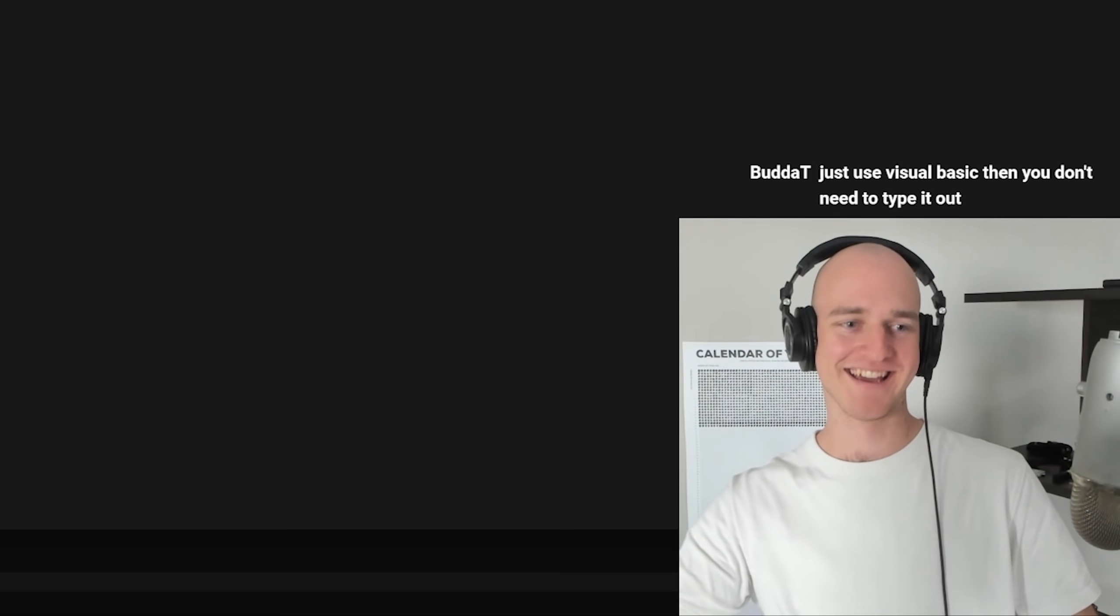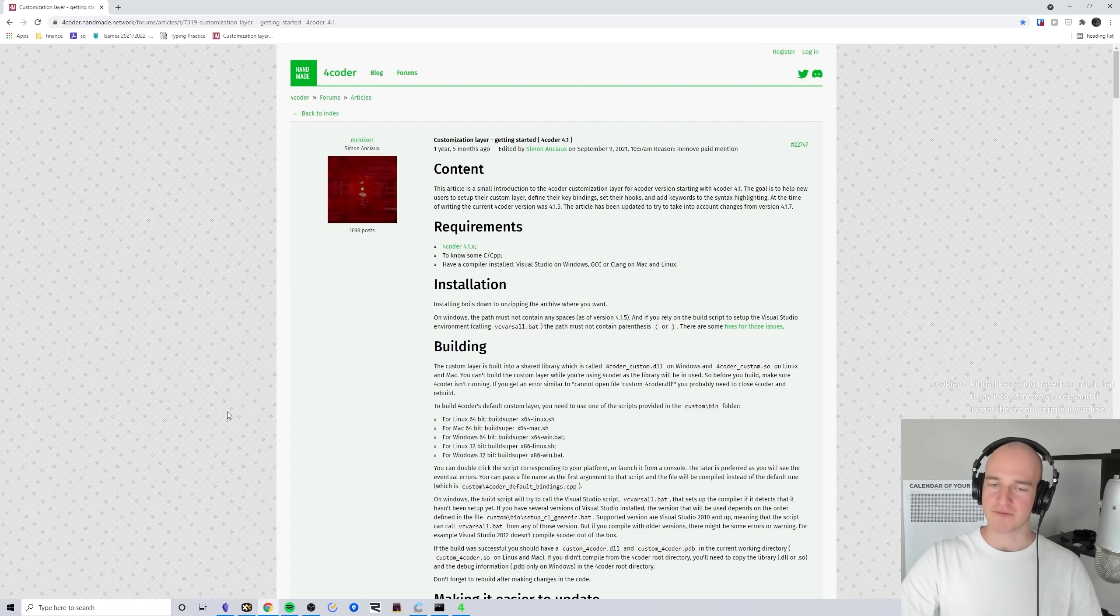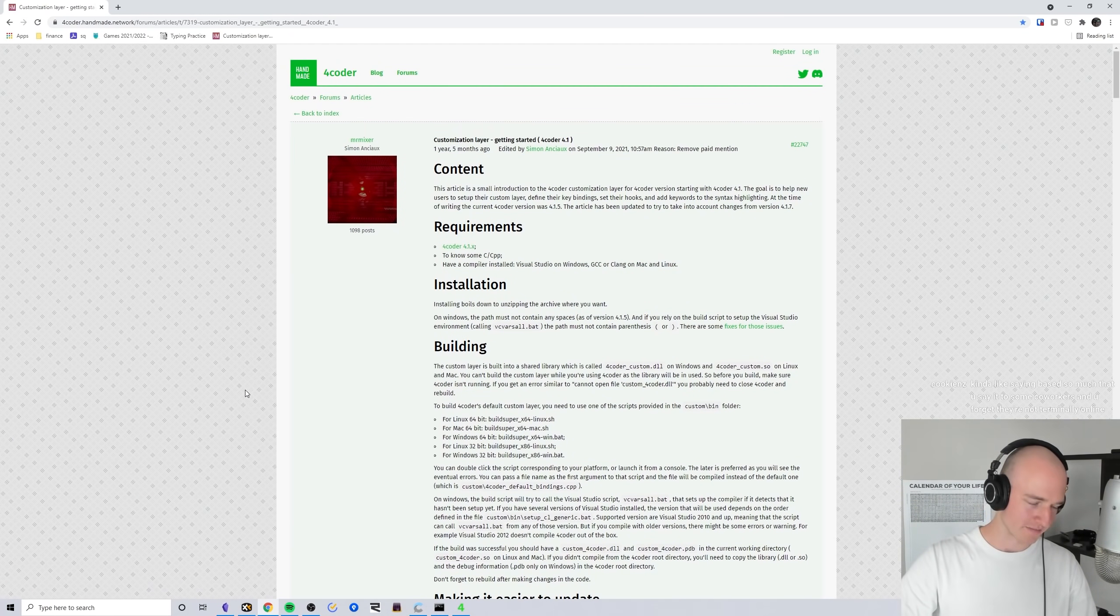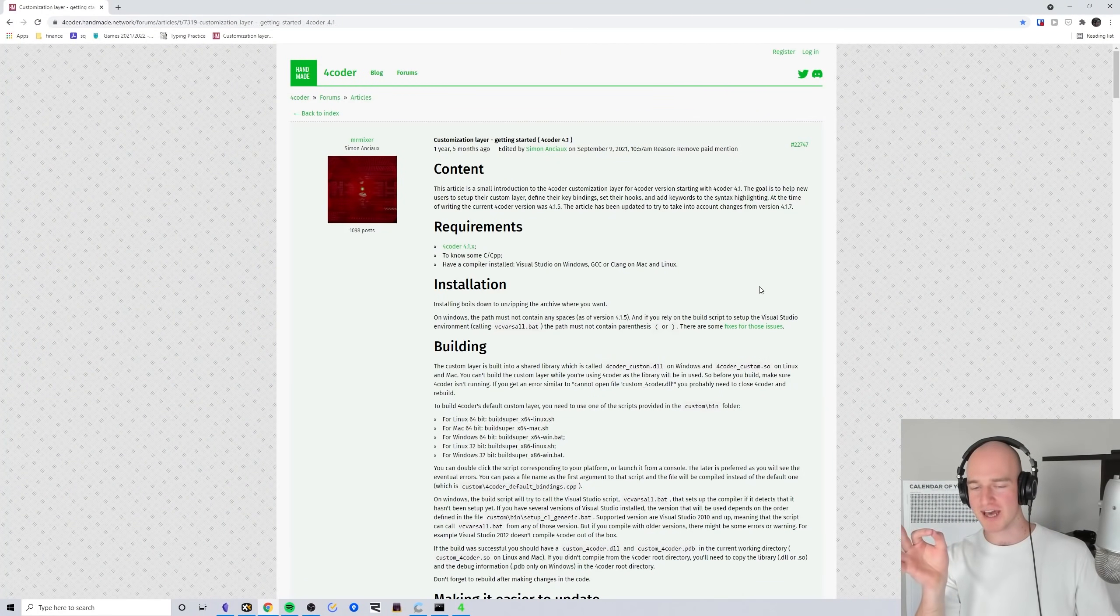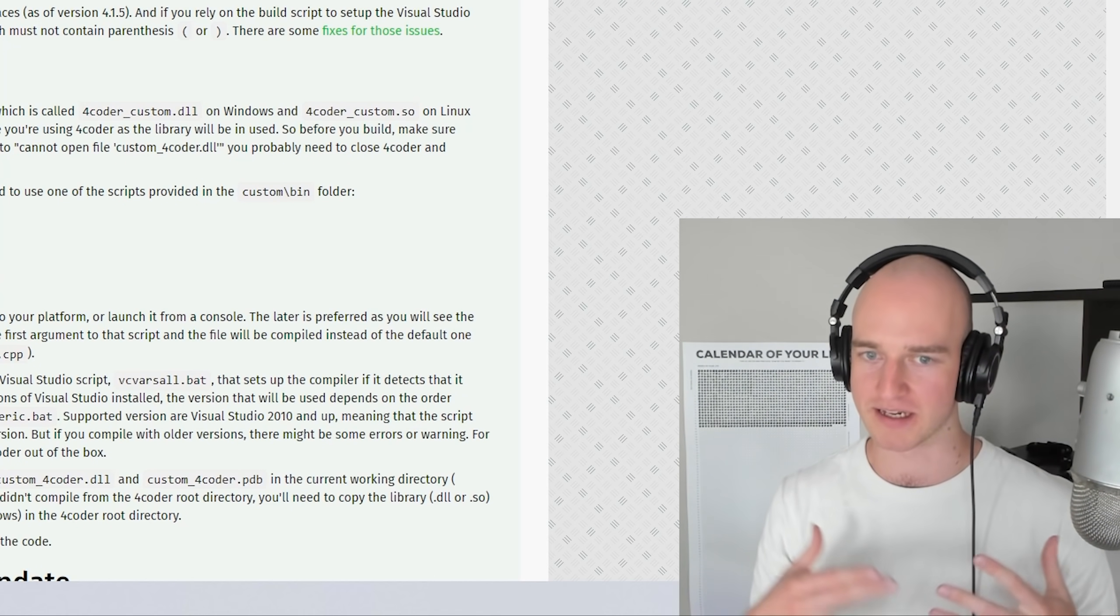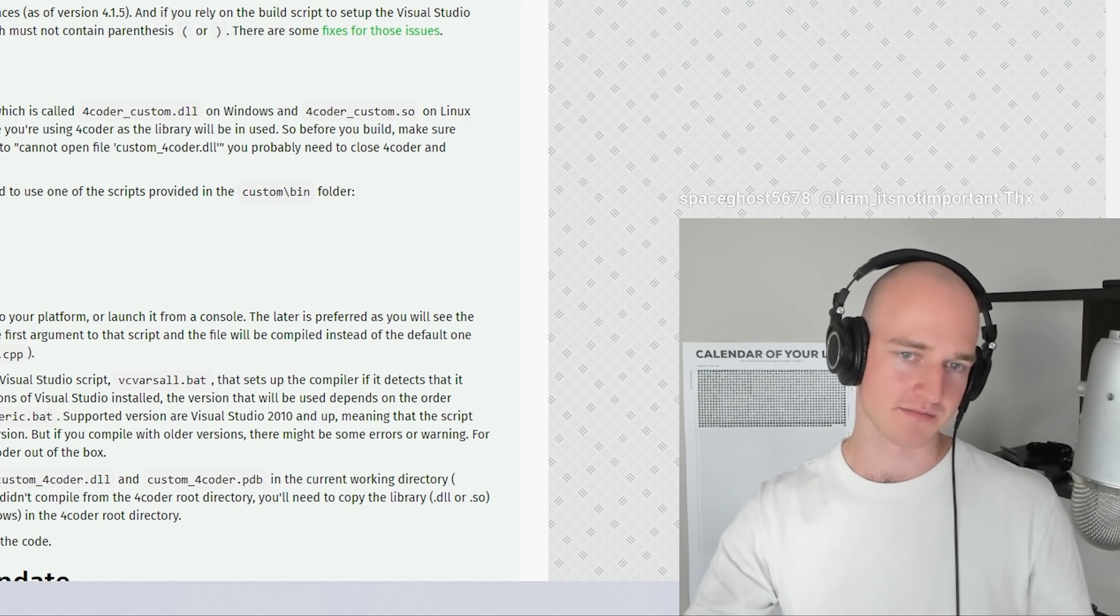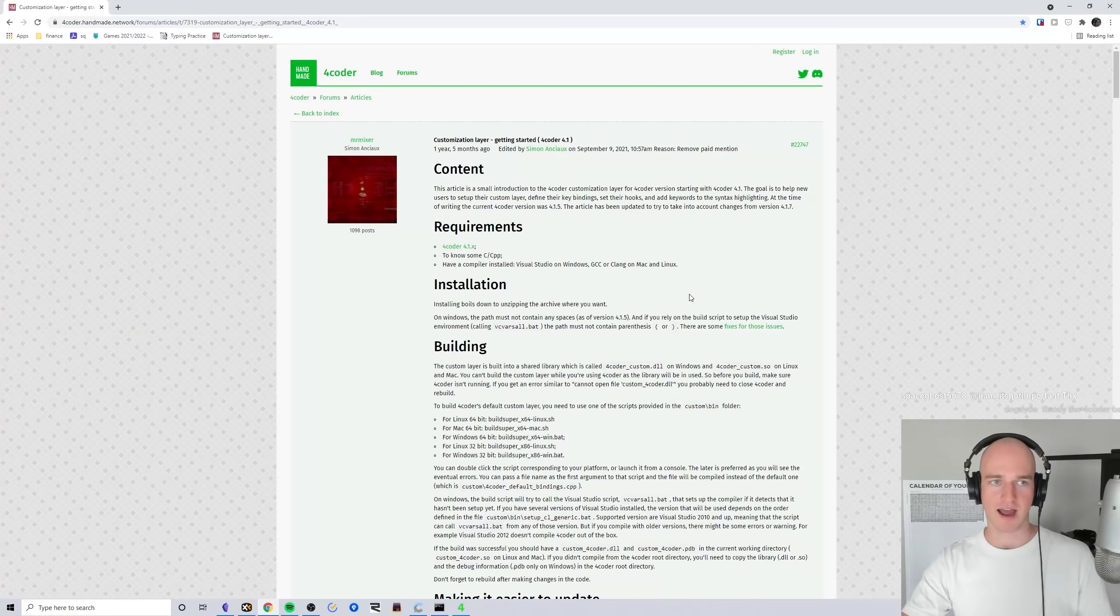This text editor right here that I'm using is called 4coder. The reason why 4coder is special is you can create an entire custom layer, essentially customizing every single inch of the editor with C/C++ code. But the only issue with that is it's a little bit tricky to actually dip your toes in and get started because there's a lot to it.